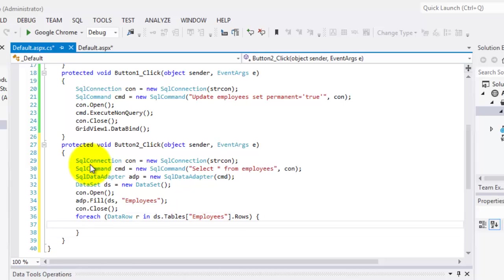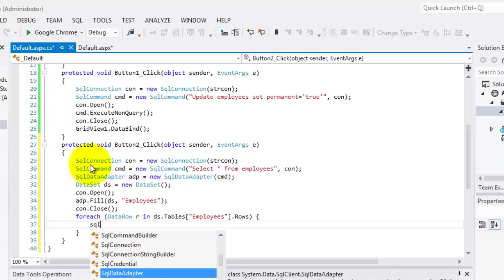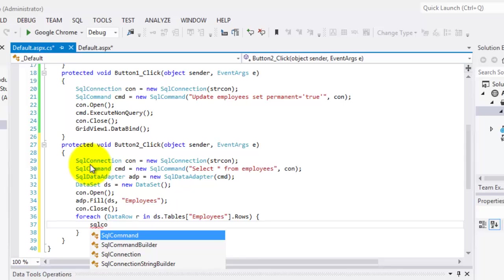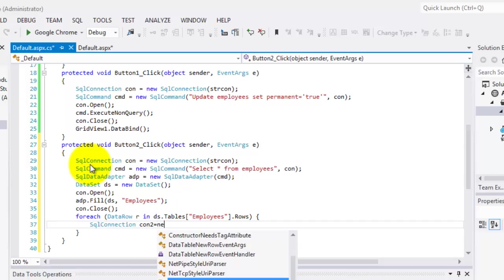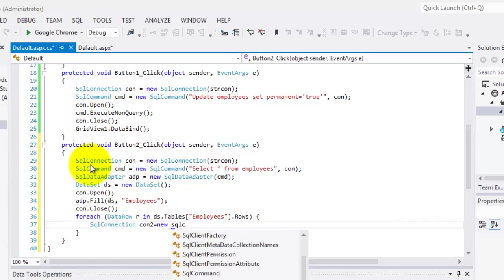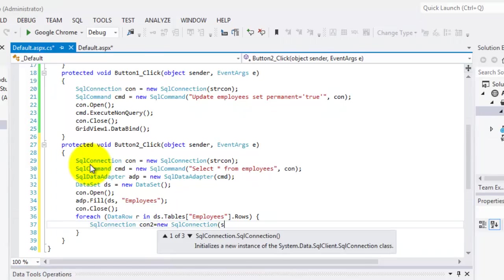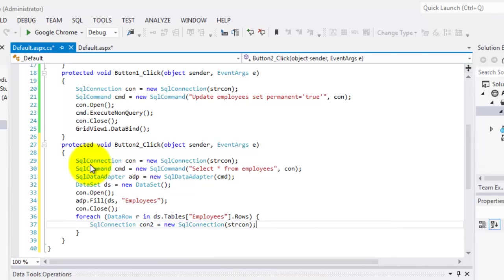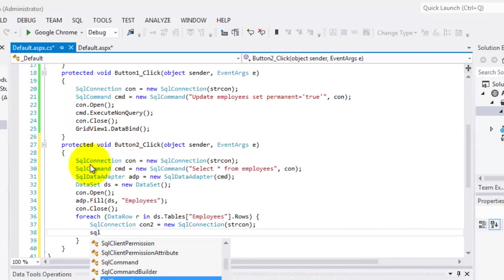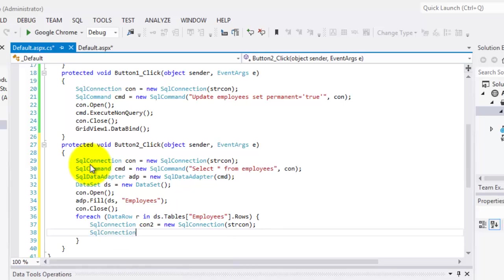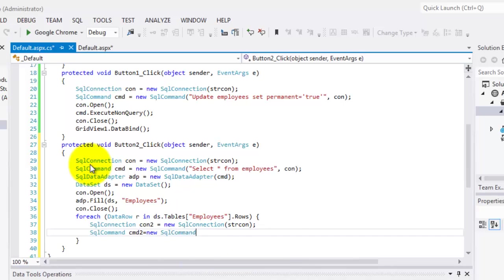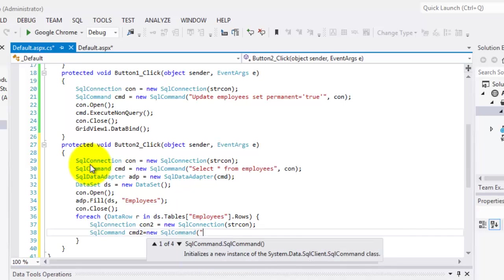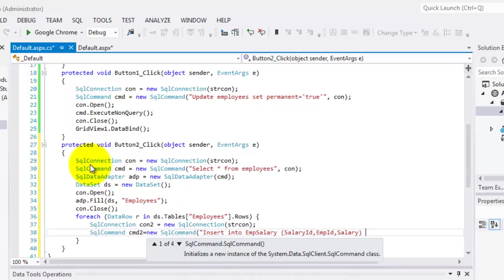So we will create our second connection. Let's call it con2 equal to new SQL connection. Of course, we're going to use the same string. And for our SQL command, let's call it command2 equal to new SQL command. And this time we're going to use the SQL statement insert into the second table, EmpSalary, for all its fields starting with SalaryID followed by EmpID and Salary. And for the values, we're going to use parameters.